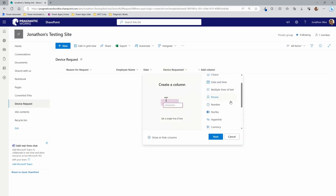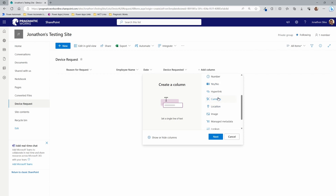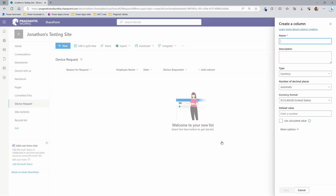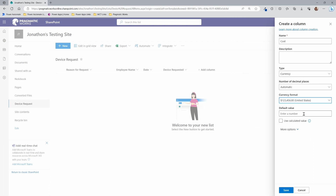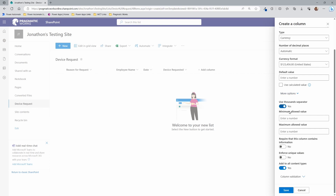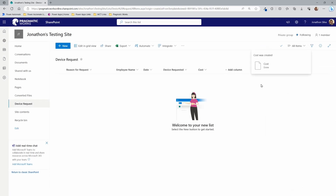Let's now add a Currency column. This is the best way to handle monetary values. I'll call it 'Cost.' You can set the number of decimal places to automatic, choose your currency format — I'll leave it as U.S. — and under More Options you can use a thousand separator, set minimum and maximum allowed amounts, and decide whether to require information in this column.